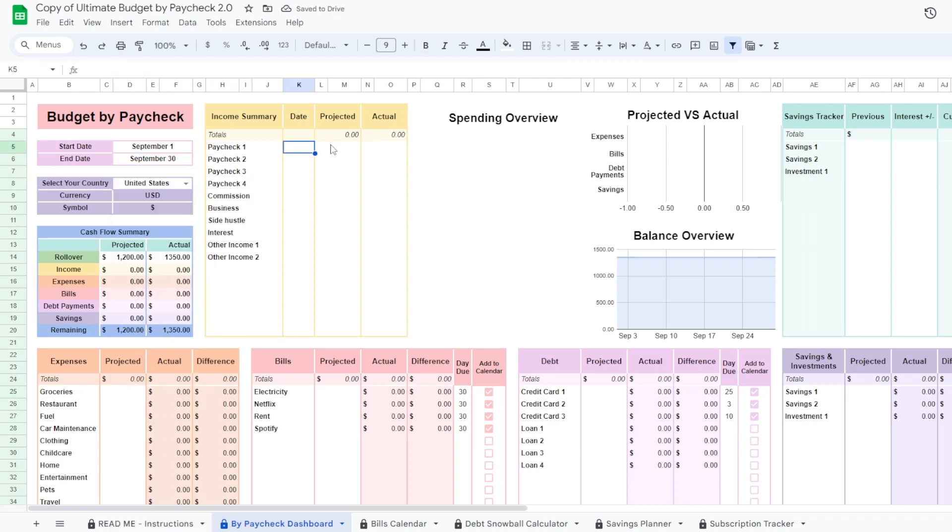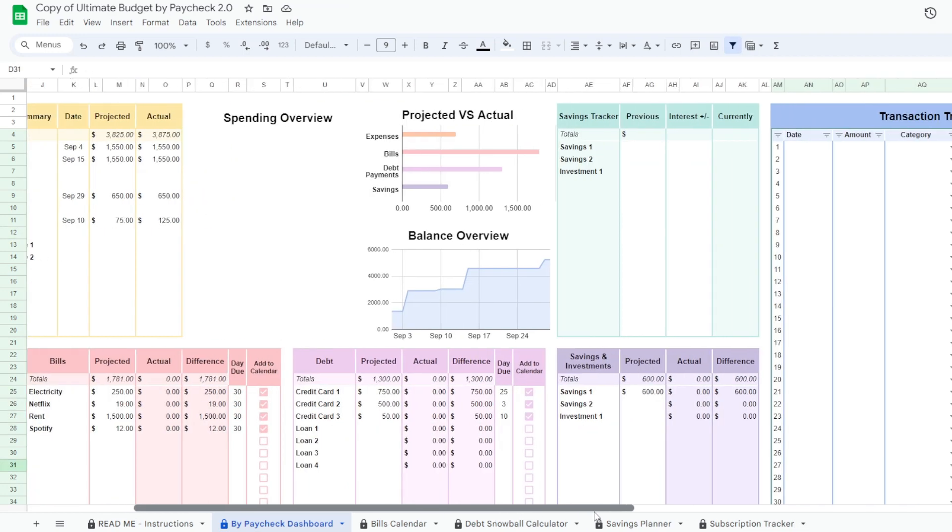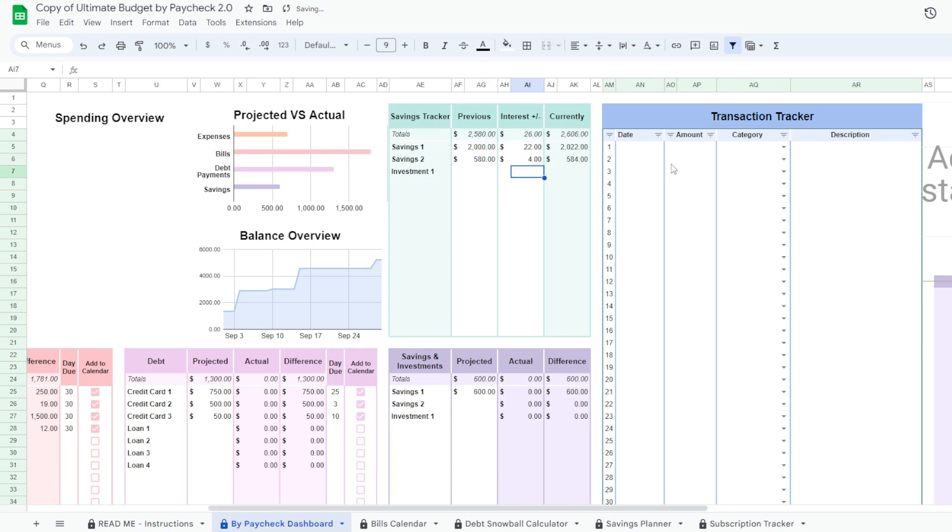Enter your projected income, expenses, bills, debts, and savings. Enter last month's balance for your savings and investment accounts.